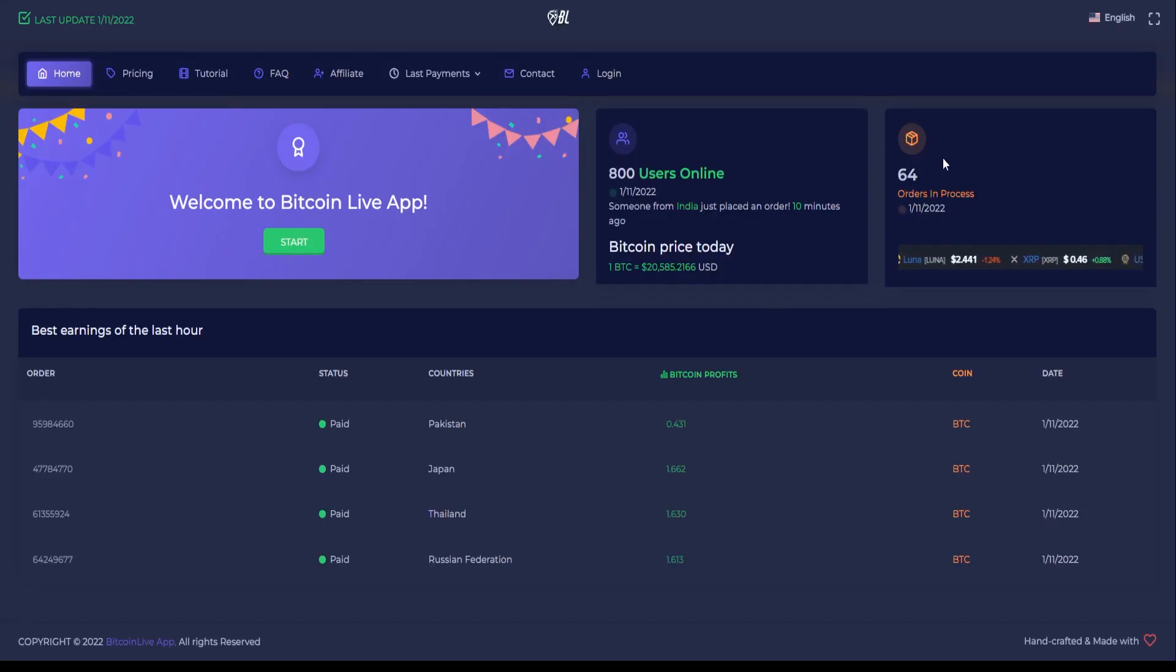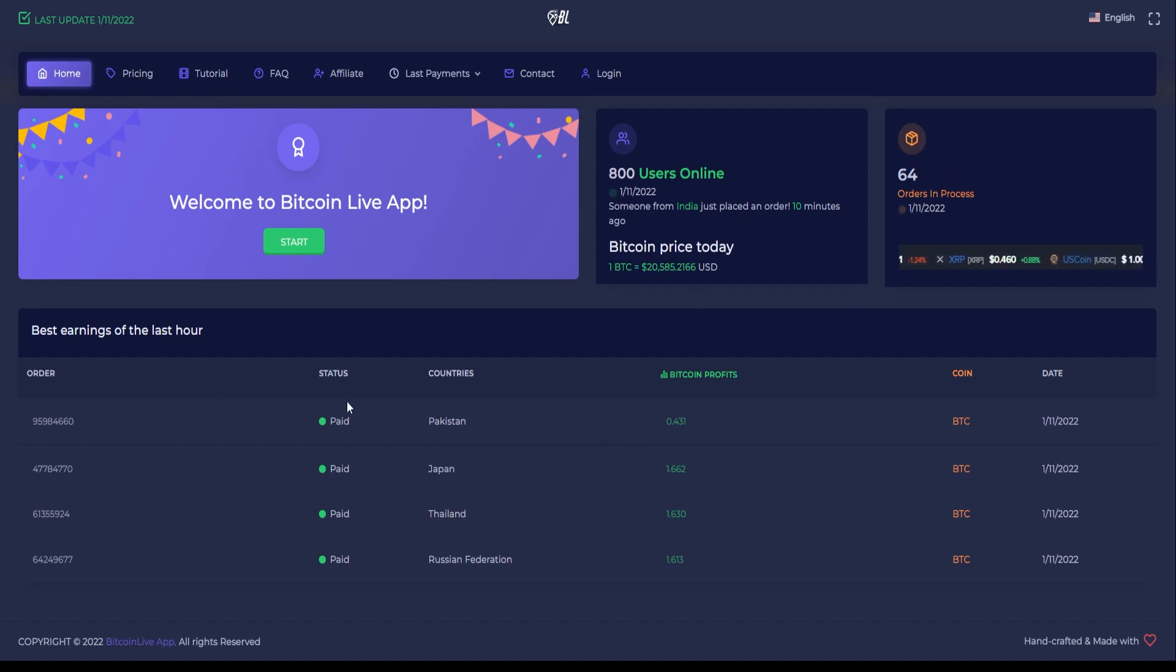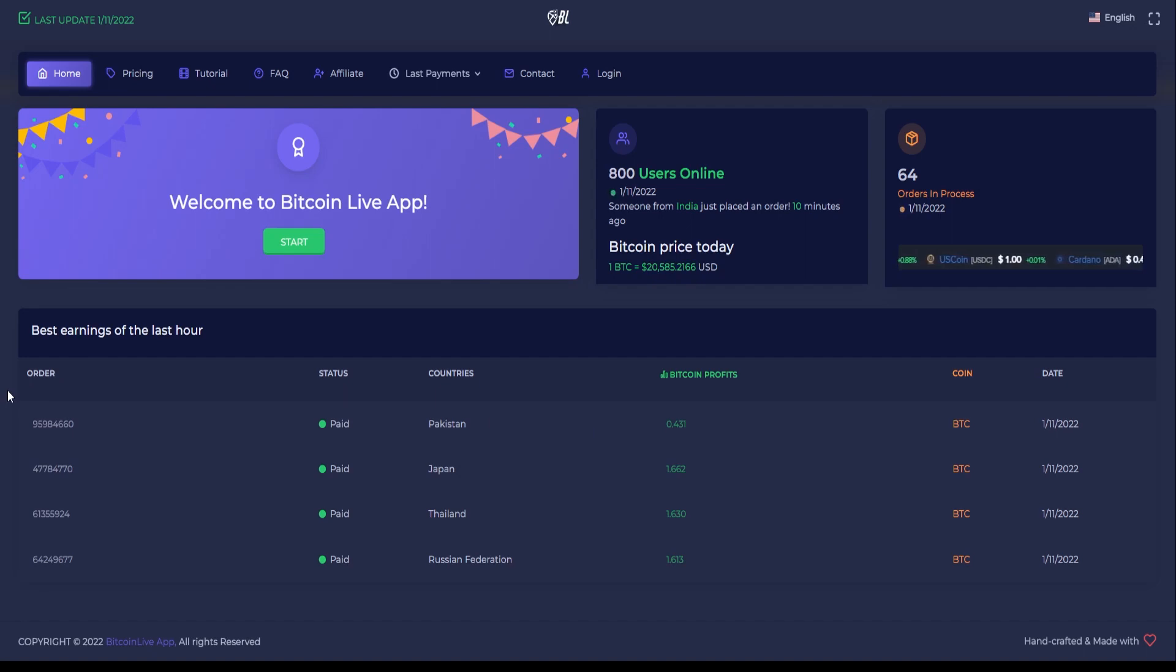Then on the bottom of the page, you can actually see the list of users that are actually paid here. This is technically the list of best earnings in the last hour. So you can see that the users are able to cash out at least one Bitcoin.